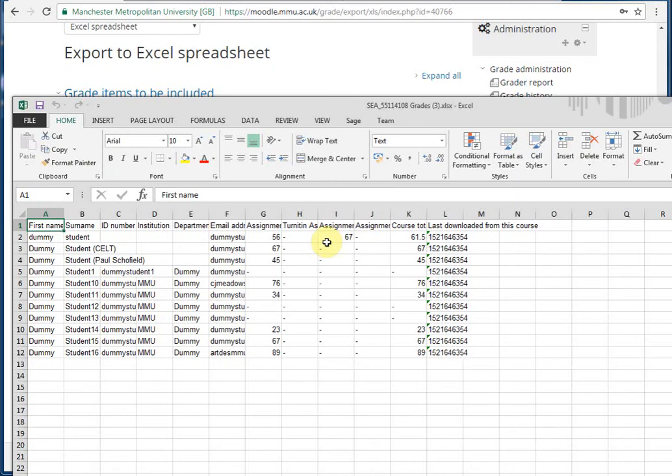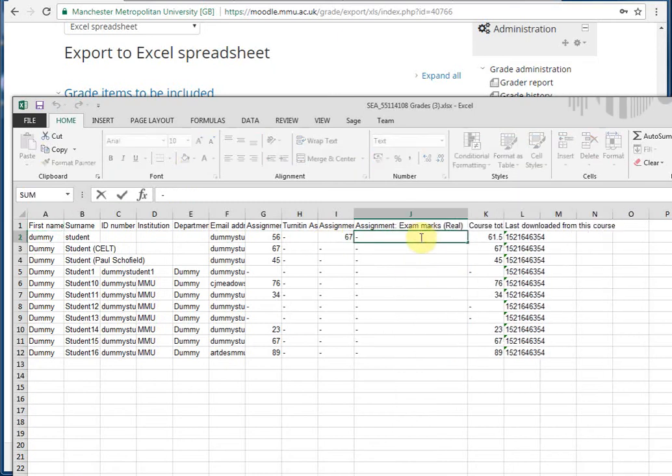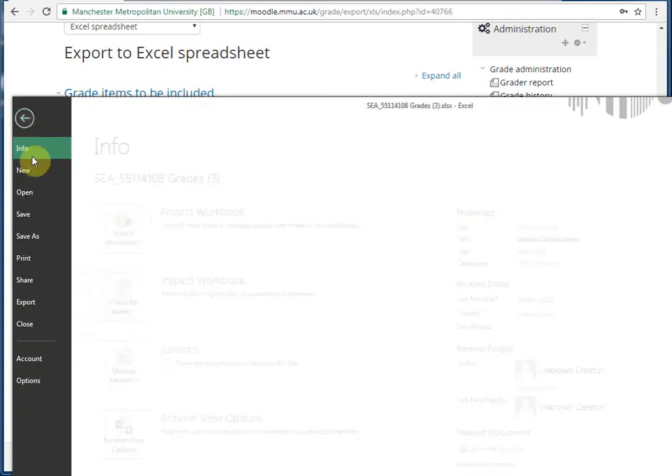Open the spreadsheet. Find the assignment where you want to put the marks in. So I've got my exam marks column here. Enter the marks. Save as a CSV file.